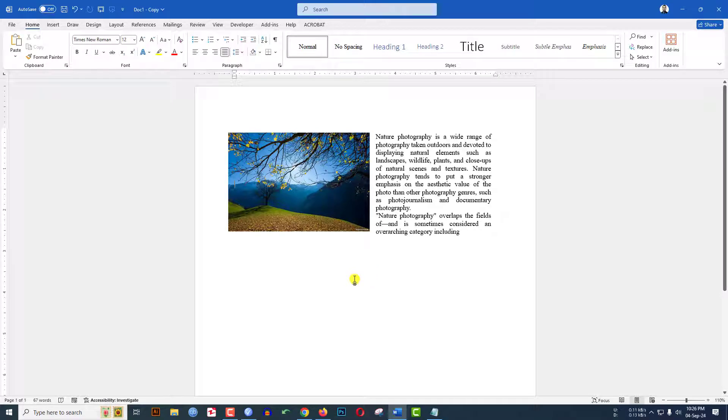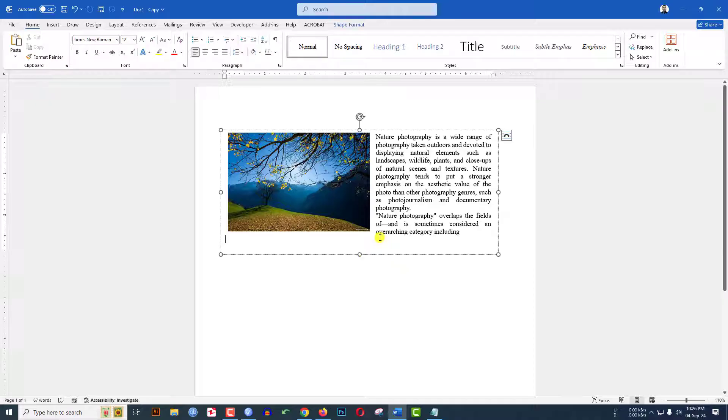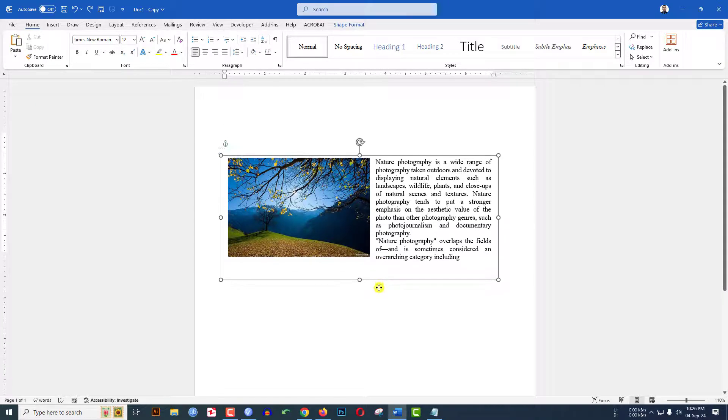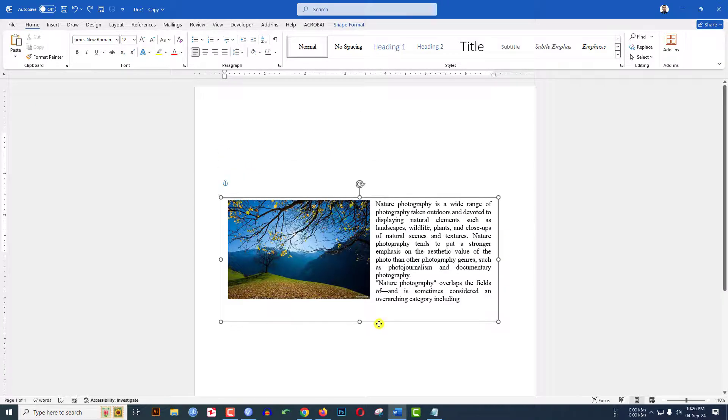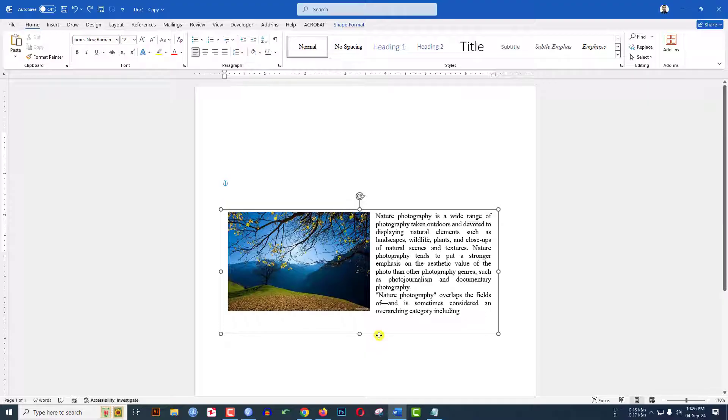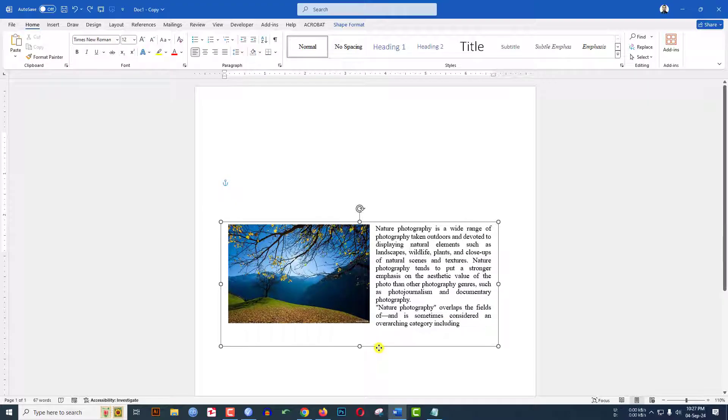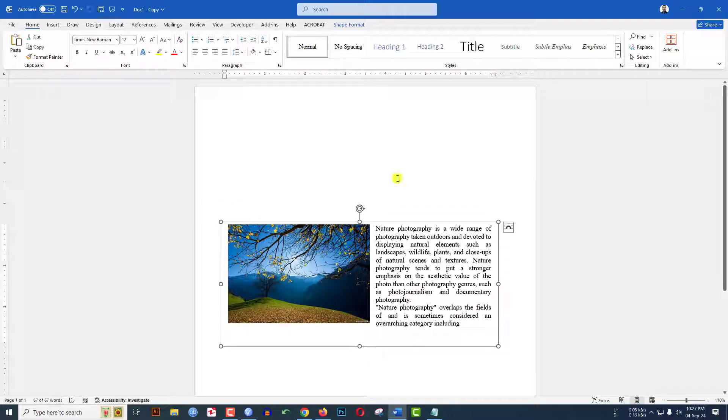In this video you will see how to put text and pictures side by side in Microsoft Word document, and you can easily move anywhere in your Word document like this. To be an expert, watch the video till the end.